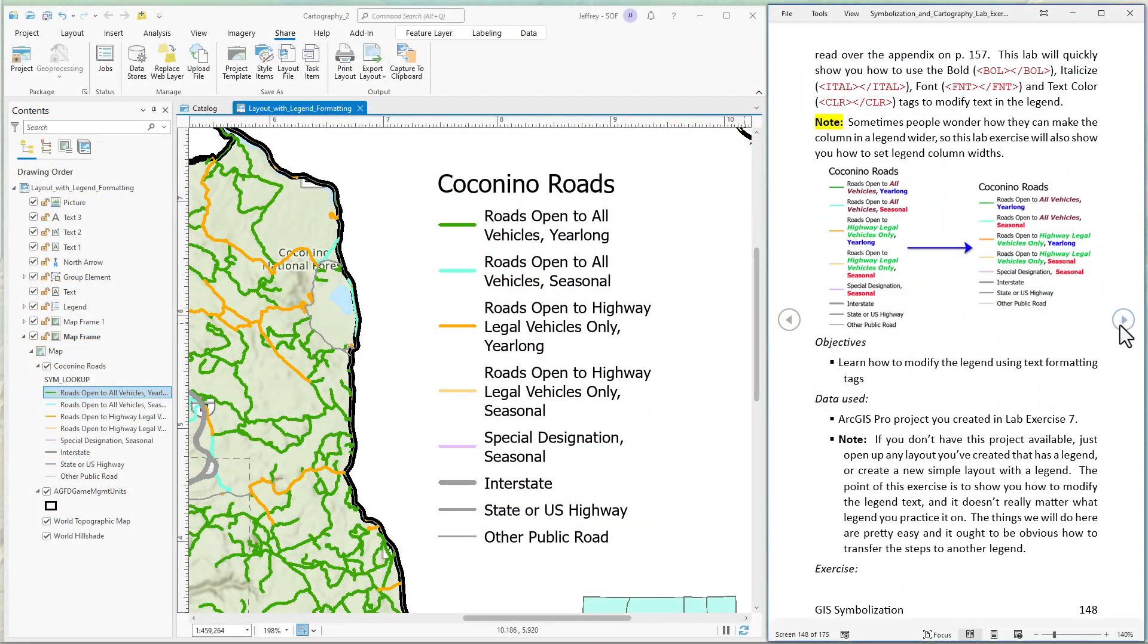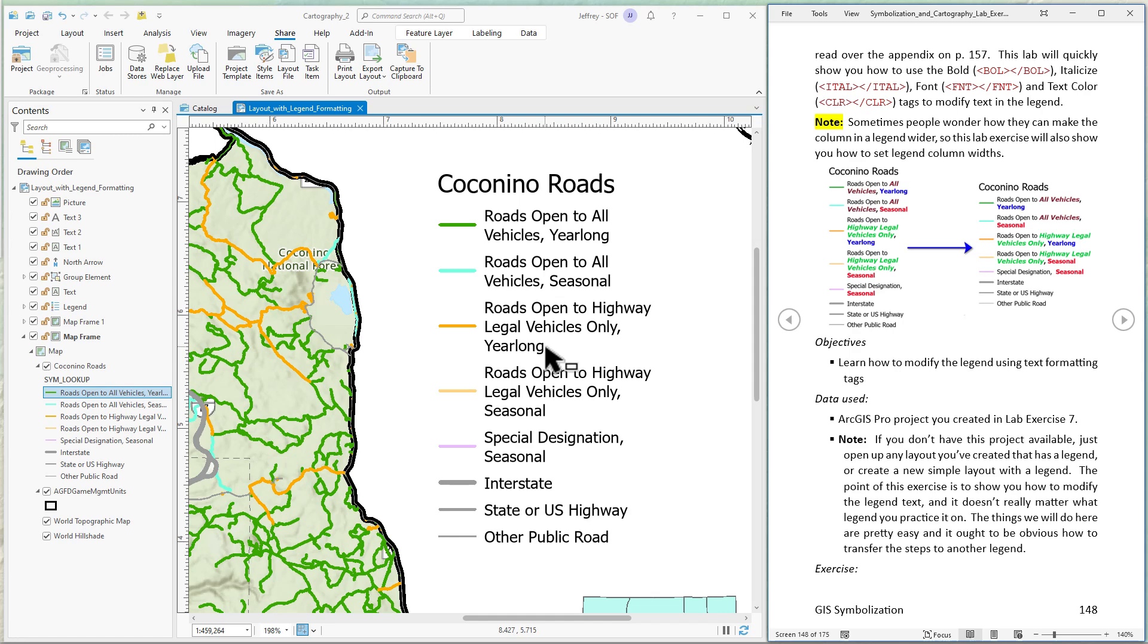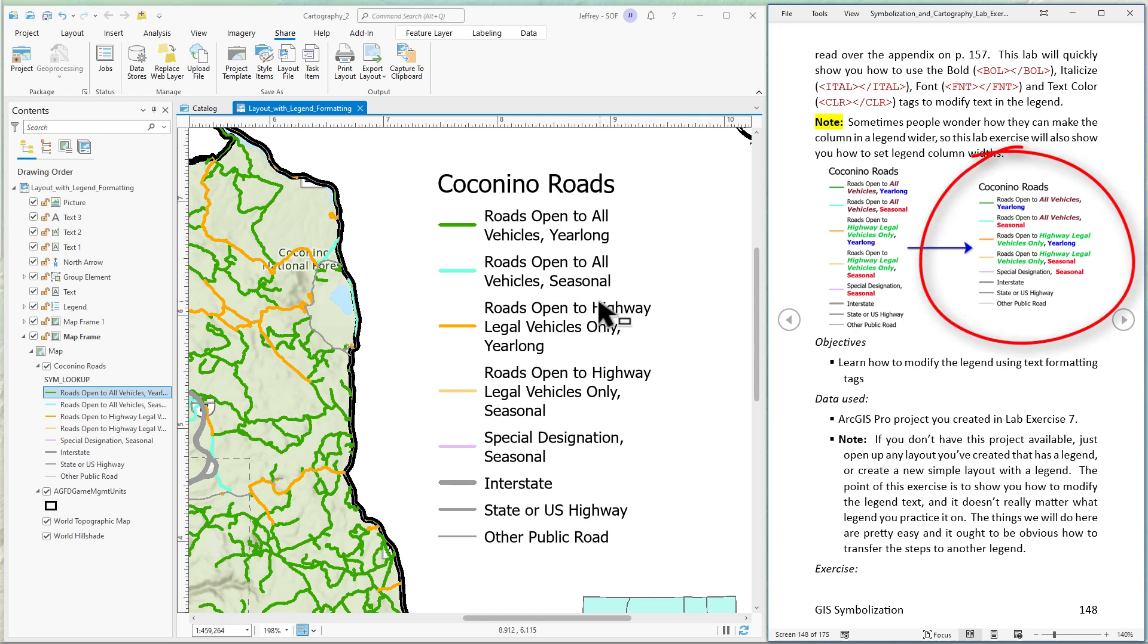And also for those of you who created a legend that looks something like this and you feel like it's just too narrow and there's no way you can get it to stretch out to the side a little bit, I'm going to give a quick demo of how to fix this where you can set the column width to be wider. And that way you can have longer names here and it just makes the text a little more readable.